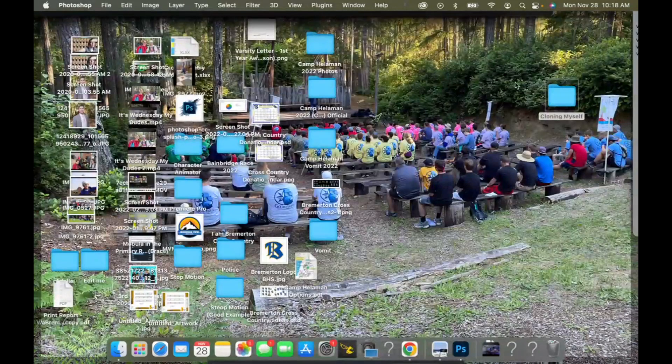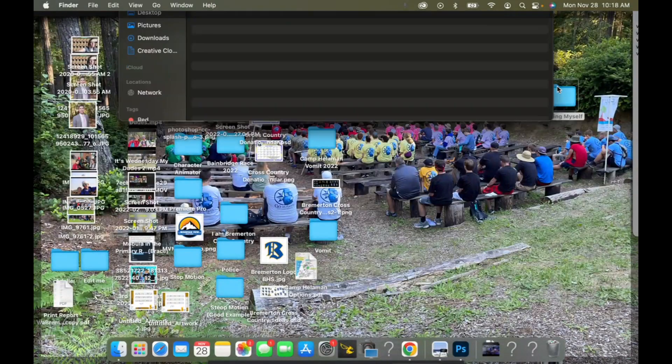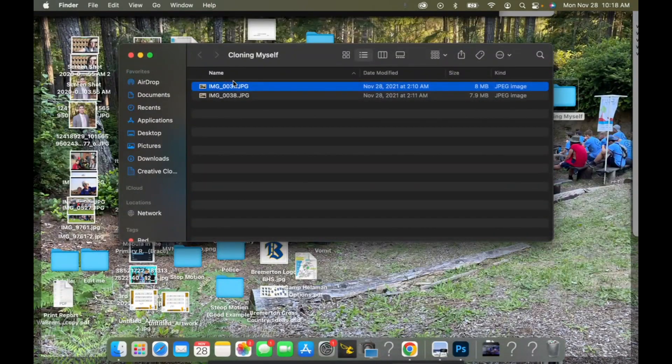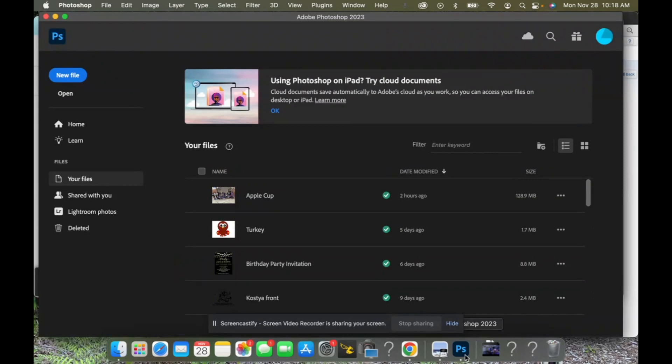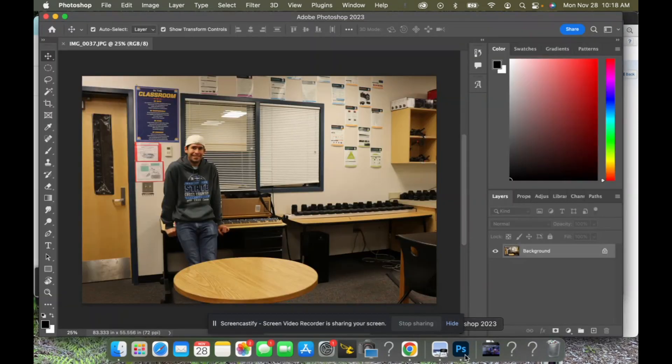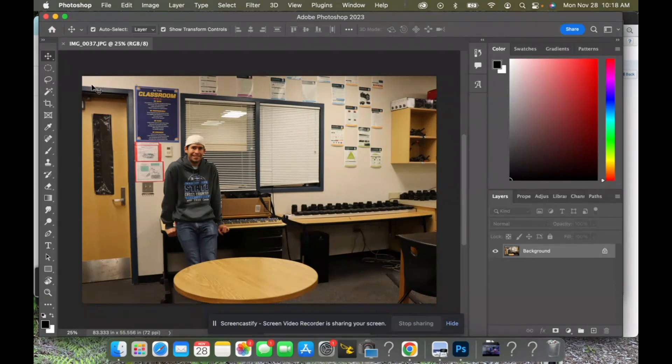What we're gonna do is come over here to my cloning myself folder, pick either which one. I'll recommend starting with the top one just so it's easier when you bring in the second one, and you click and you drag it down to the blue PS and it will automatically open up inside Photoshop with perfect dimensions of exactly what you need.